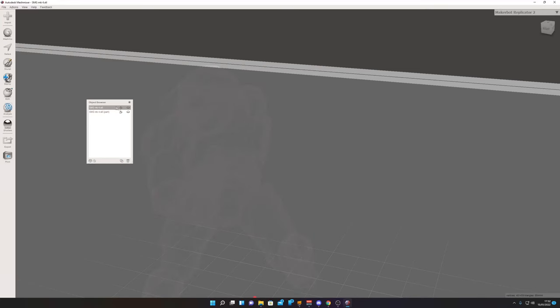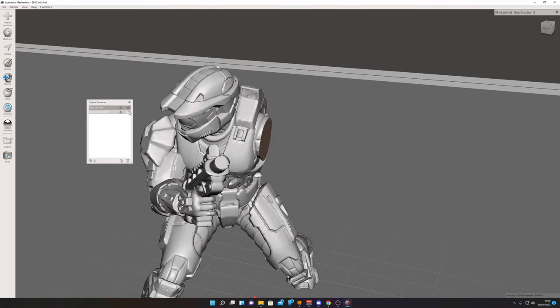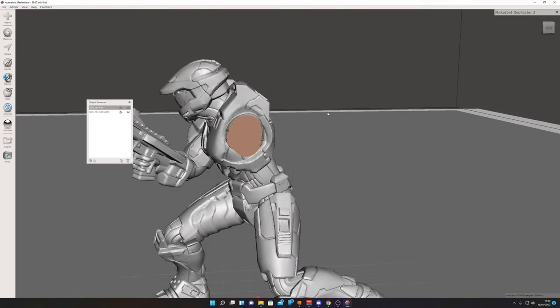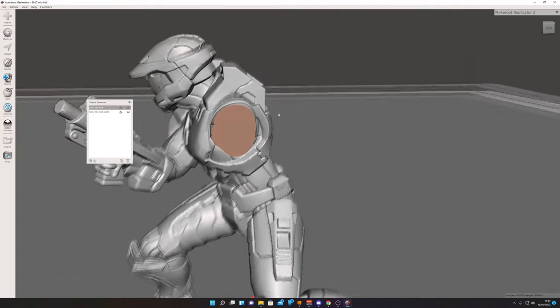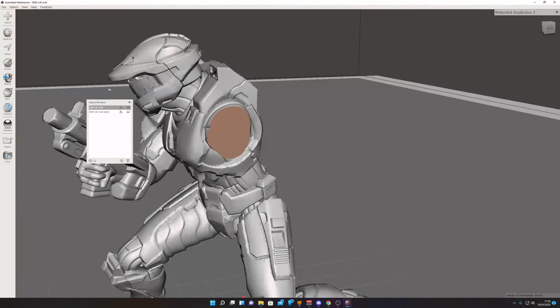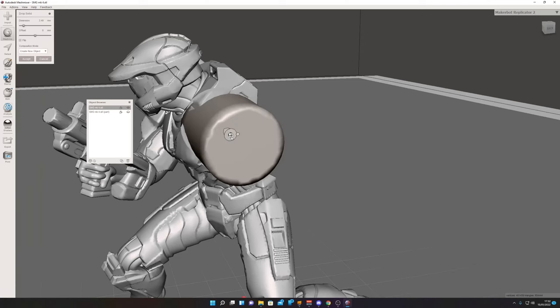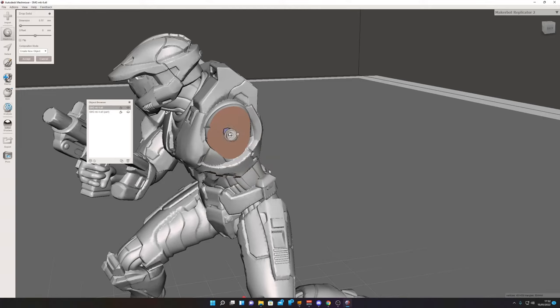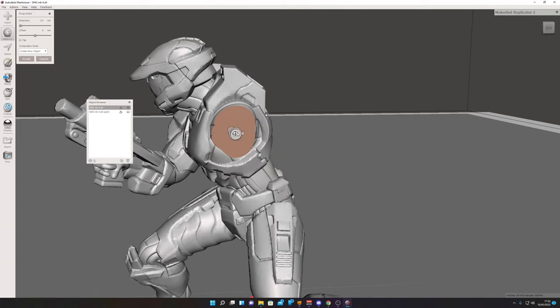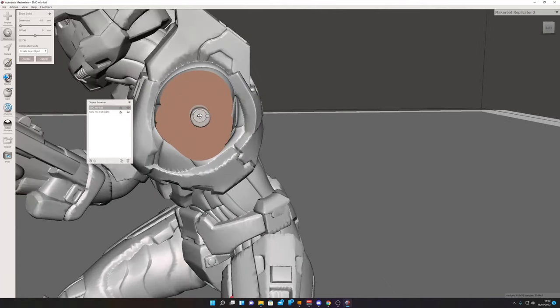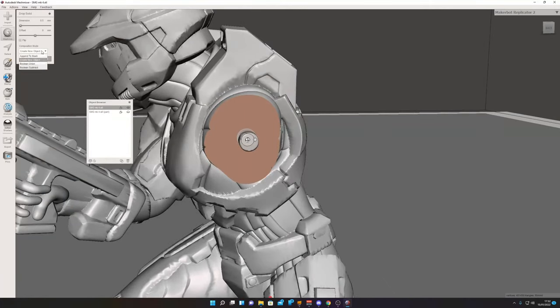Now let's say we want to add a locator hole or a locator pin. We can come over here, click Meshmix, and let's say we want to add a sphere. Let's add a small one in here. Make sure in the top left here we have Create New Object selected.